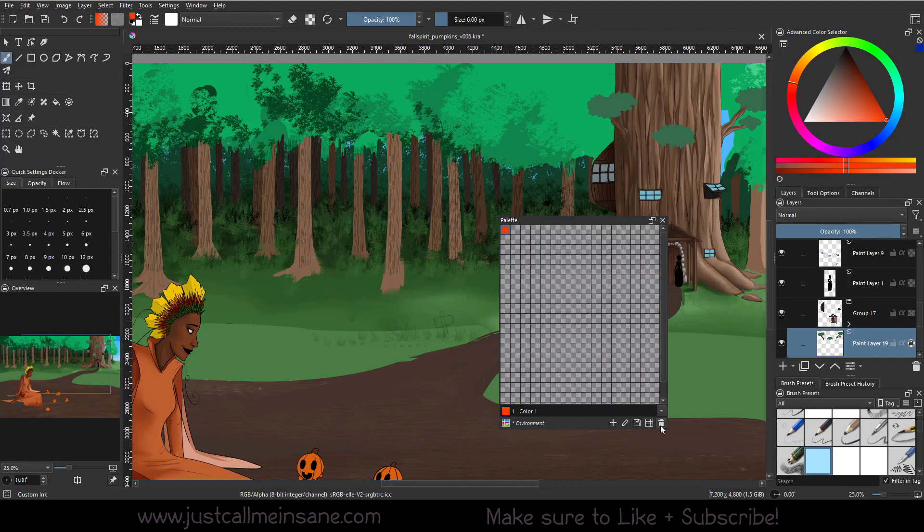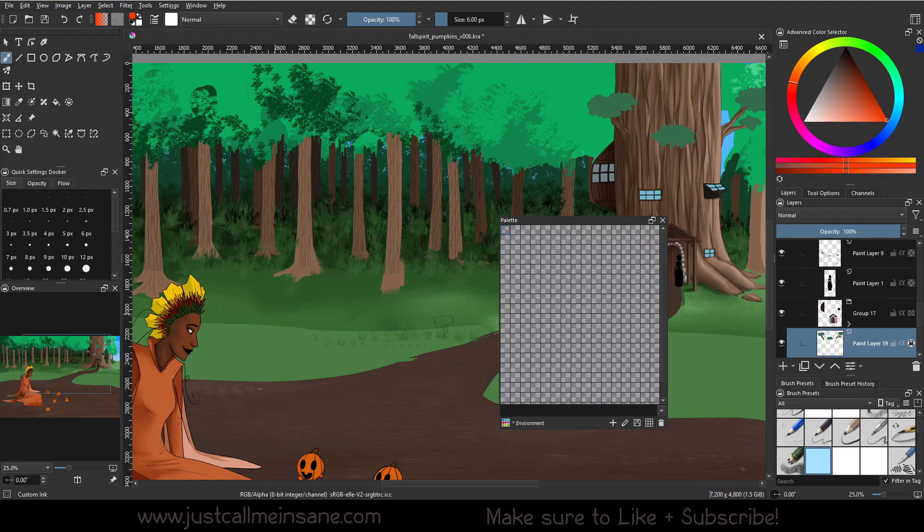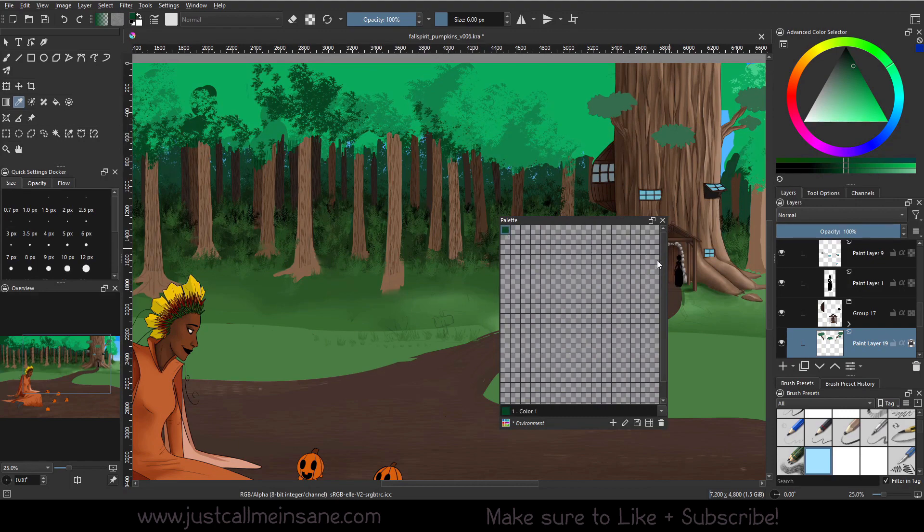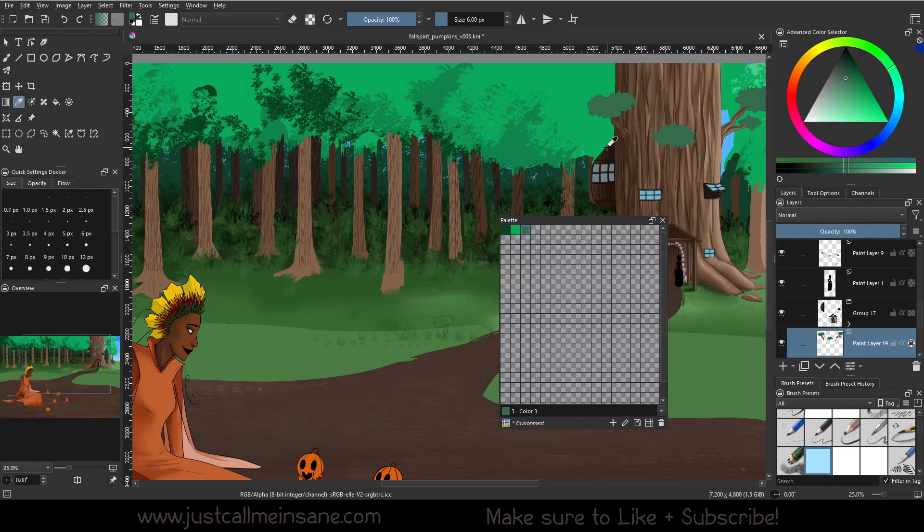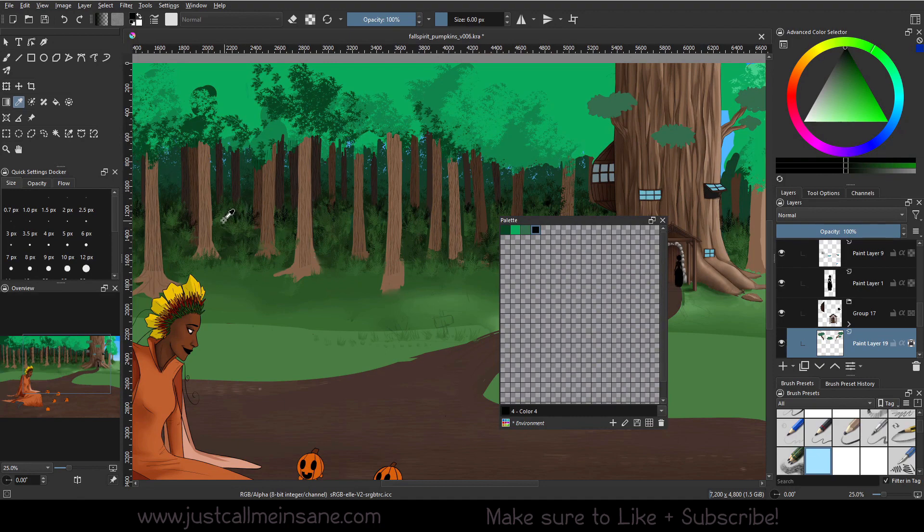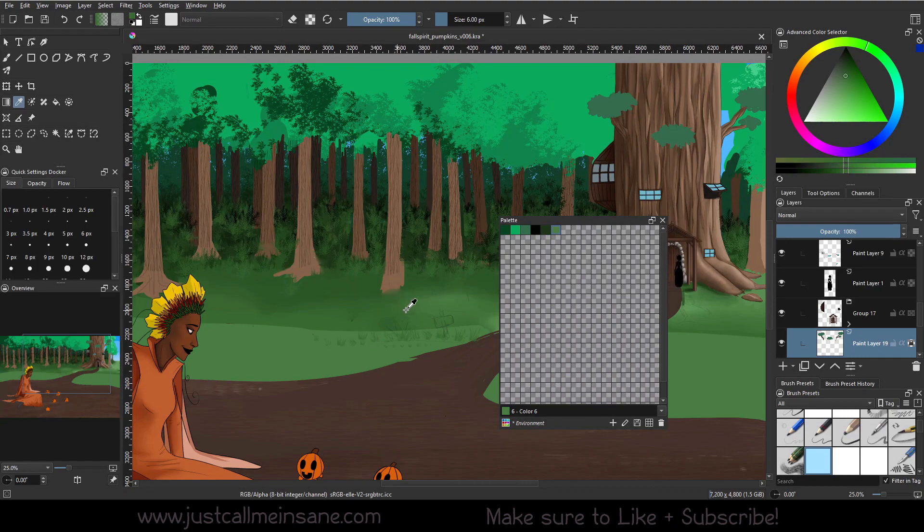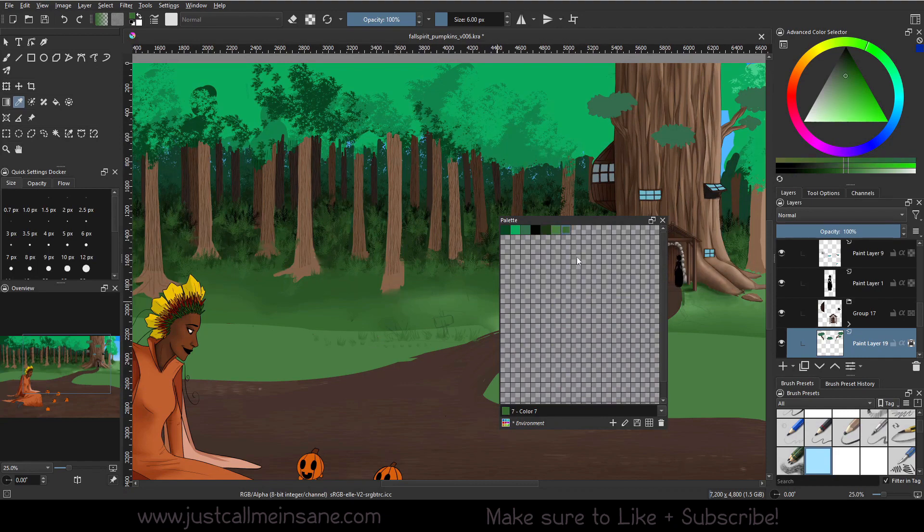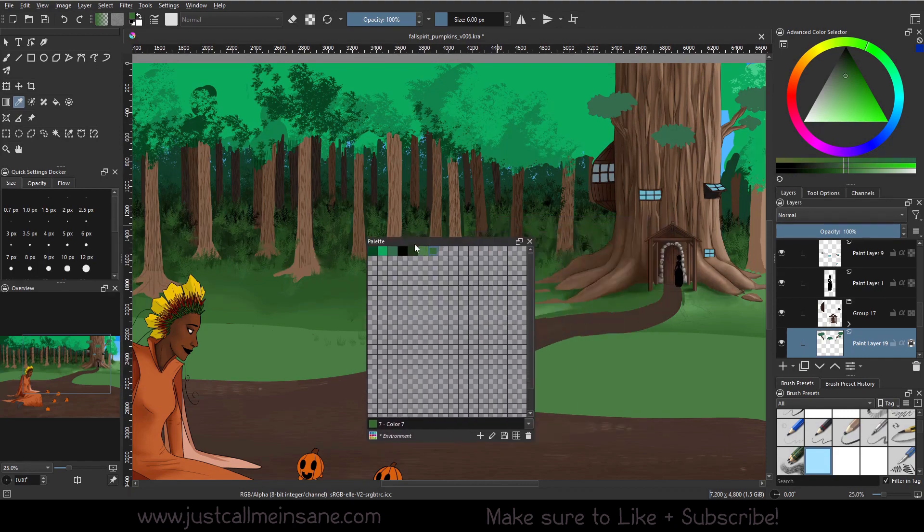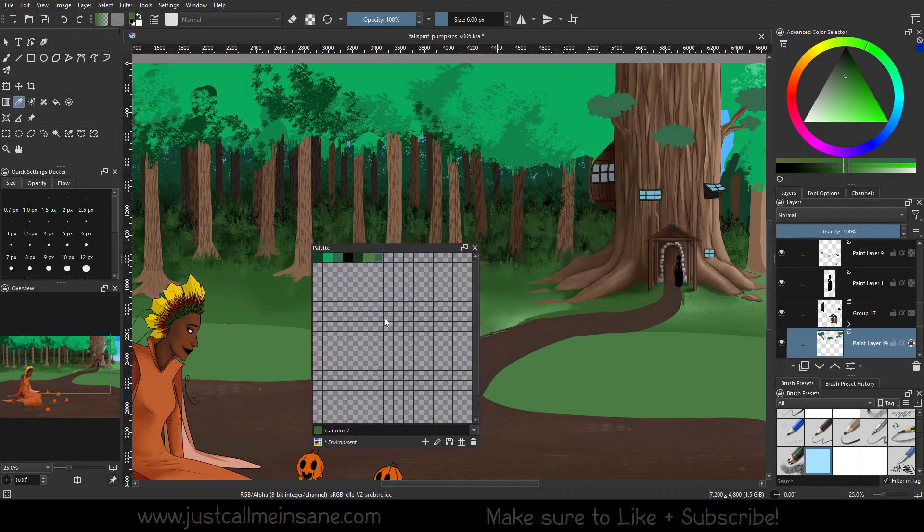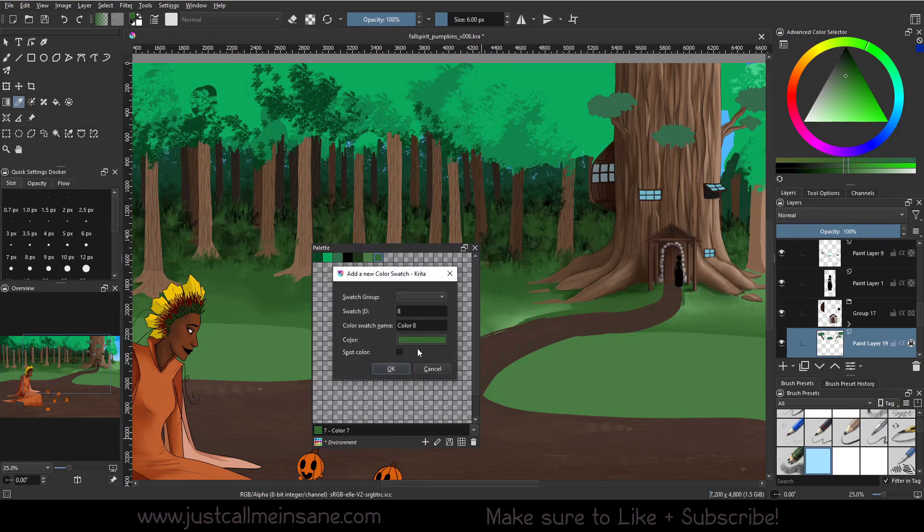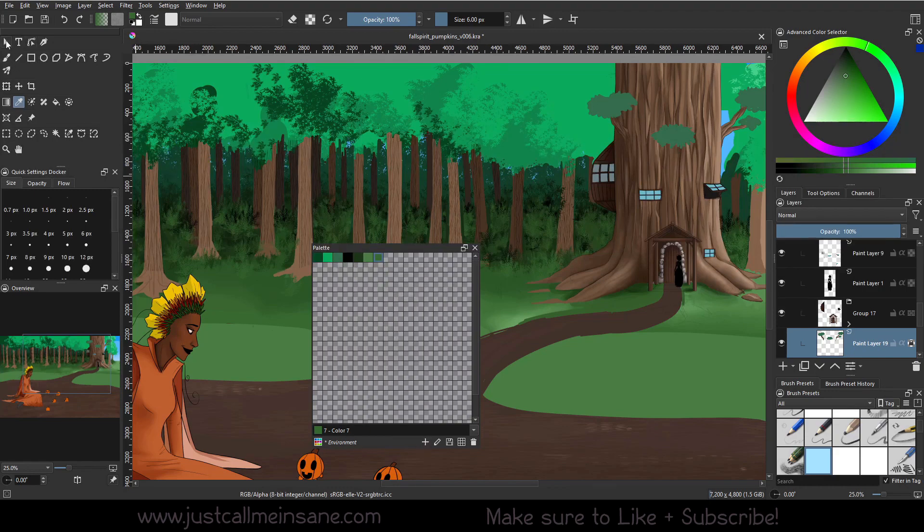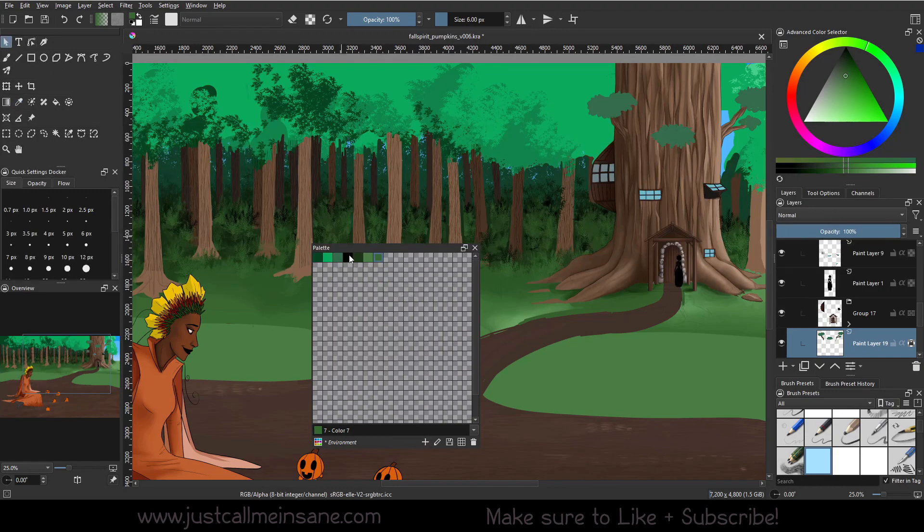So we can delete that little palette or little color by hitting the trash can icon and we can start using the eyedropper. So we have that color, click it, click. And we're just going to kind of add a couple of these different shades of green here.